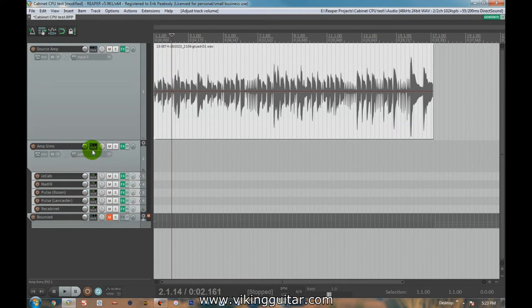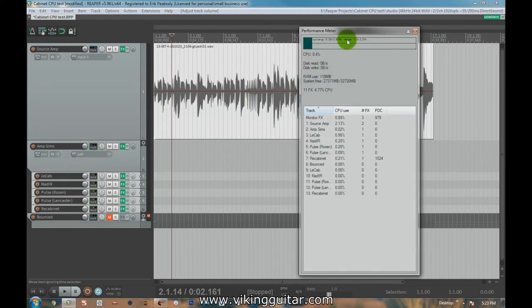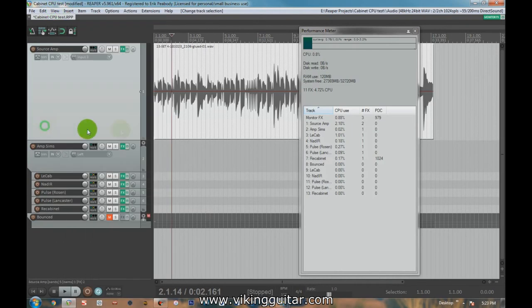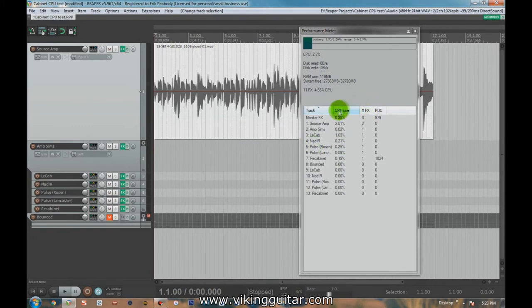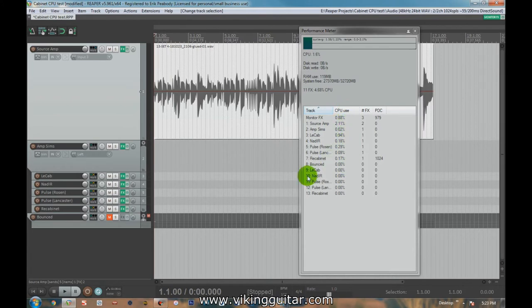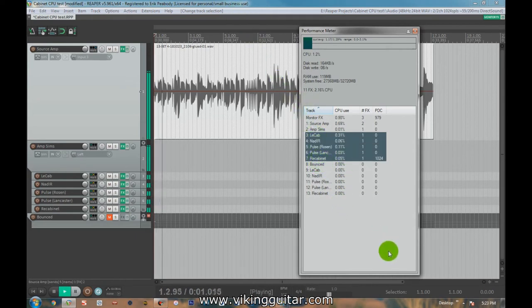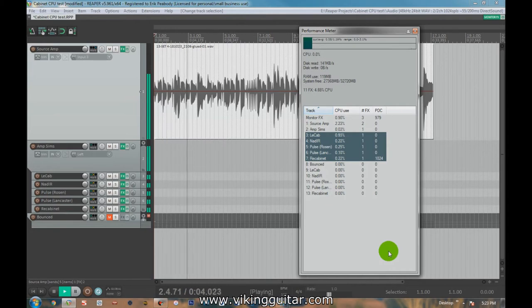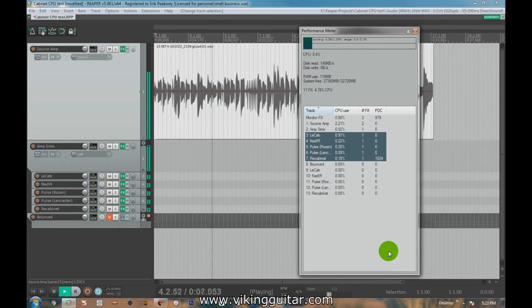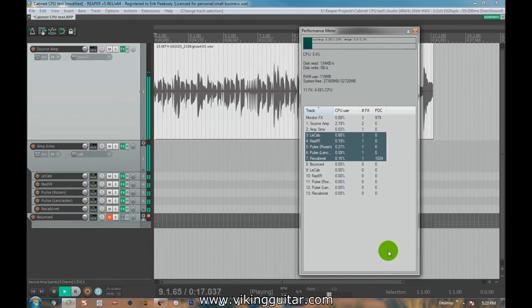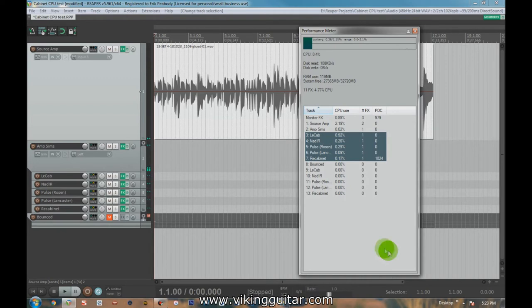Now what we're going to do is we're going to pull up our performance meter in Reaper, which is great. You can go there through view, performance meter, and it's going to show what's happening as we use the program here. So these represent tracks, CPU usage. We're just going to play this through and we're going to take a look at the numbers here. So what we're really looking at is LeCab through ReCabinet here. So let's start playing it.